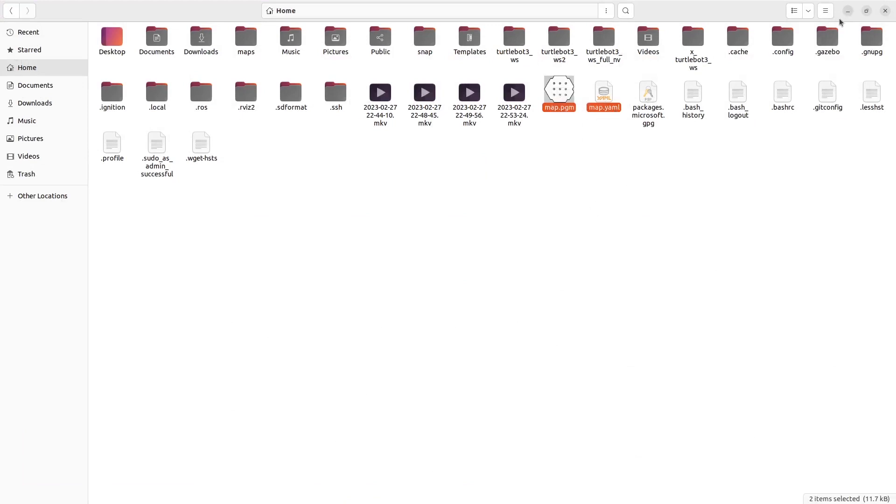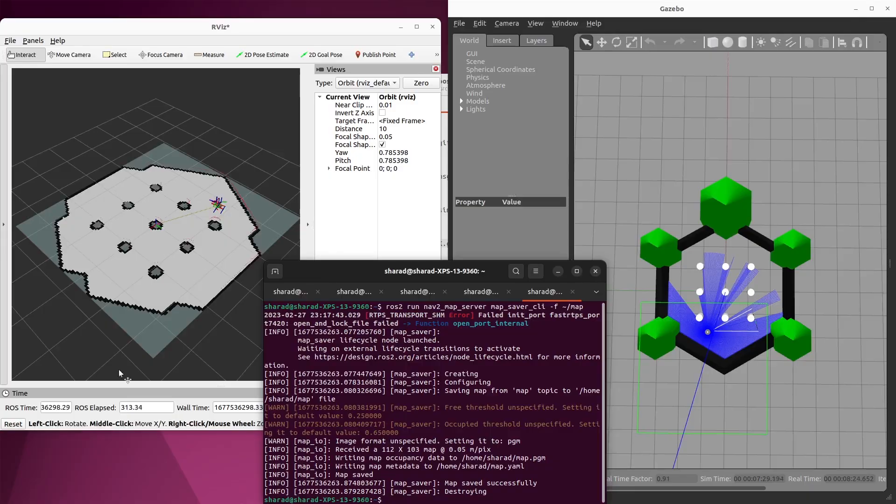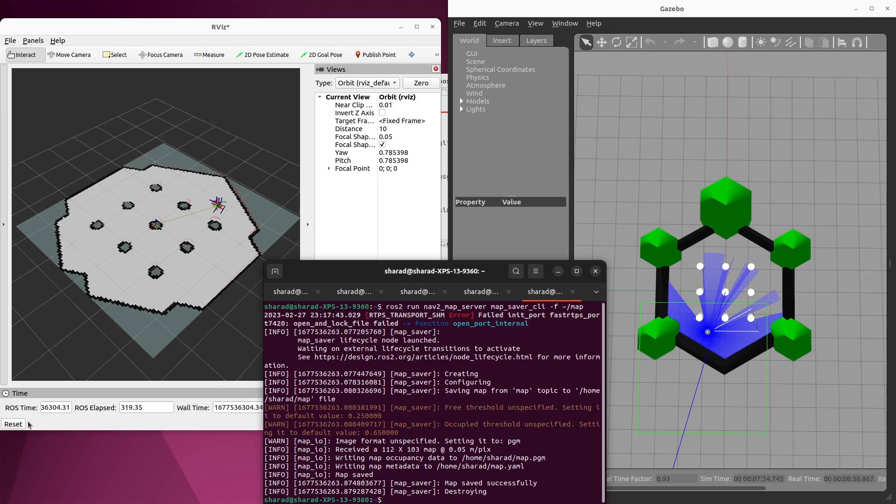Now for a proper project, you need to store them in the right directory, not in your home directory. This is just an example. That's why I'm storing it in the home directory. At this point, you're done with your localization and your mapping. We actually can start navigation now.